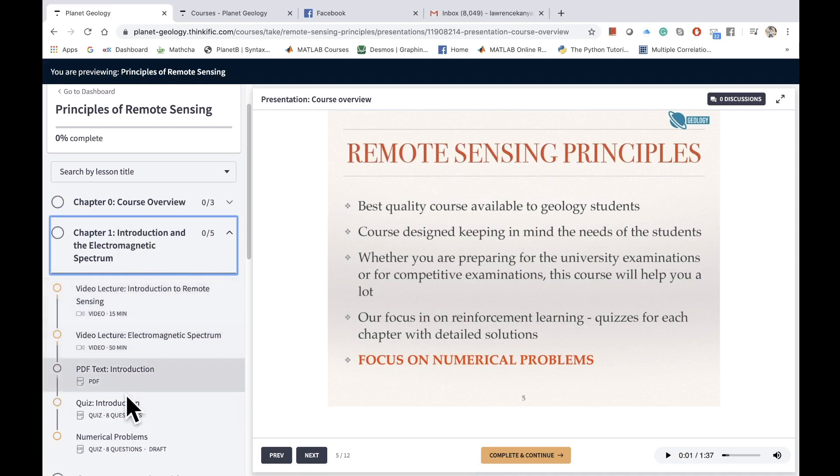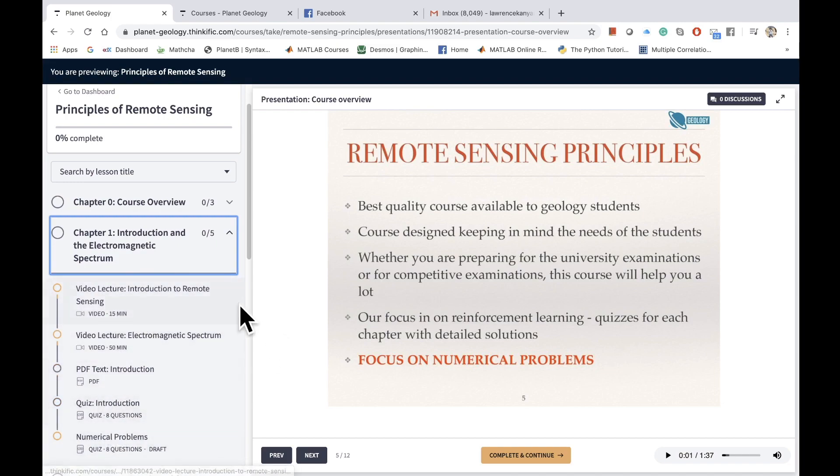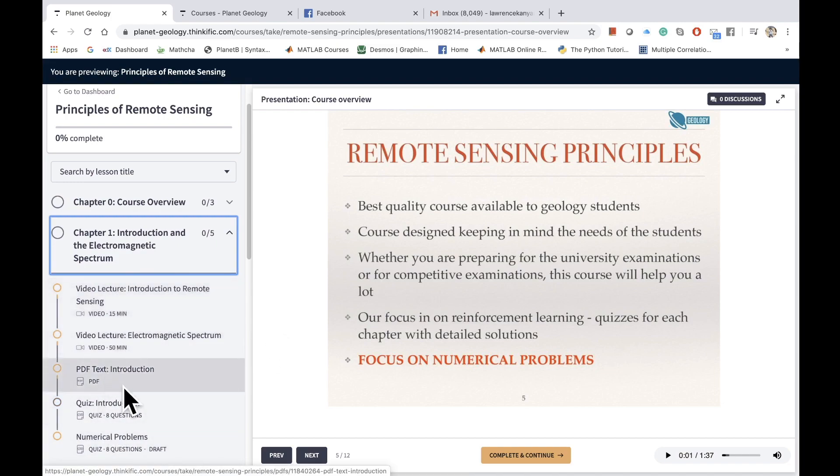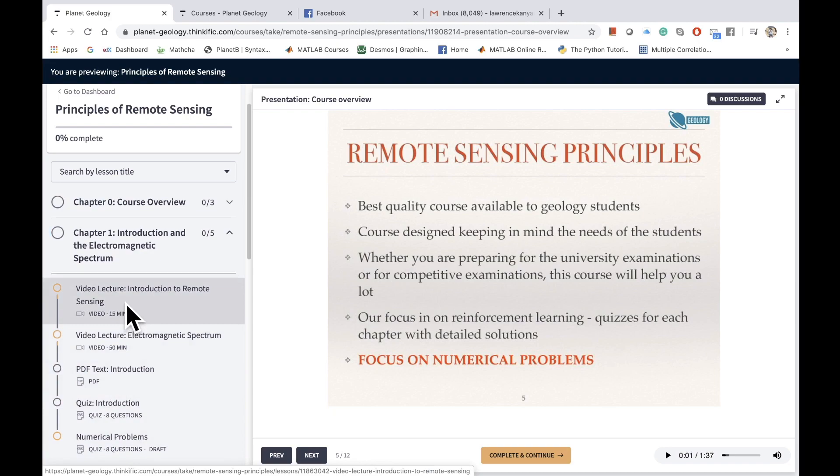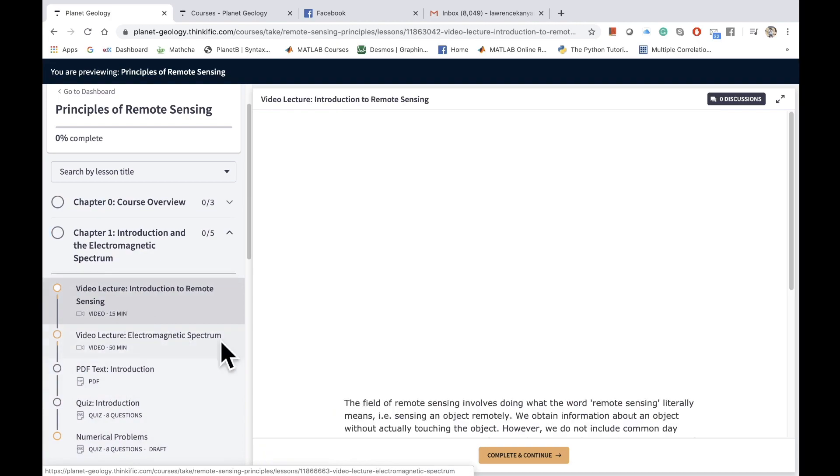If I expand chapter one, you can see different types of lessons. You have video lectures, then you have PDF text which is the presentation of the slides that are presented to you, and then you also have some quizzes where you can test your understanding.